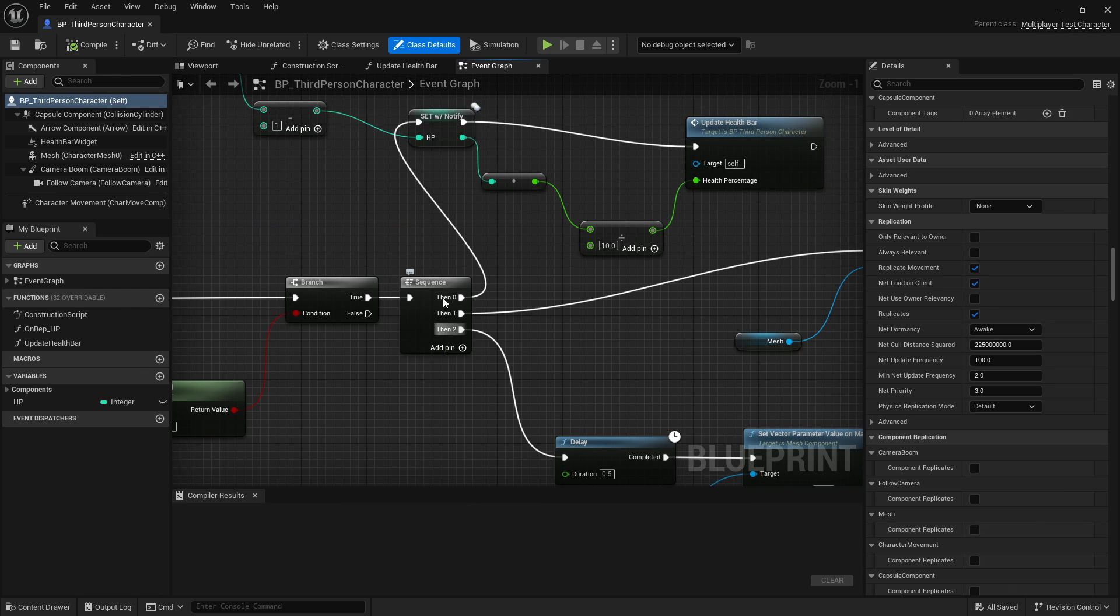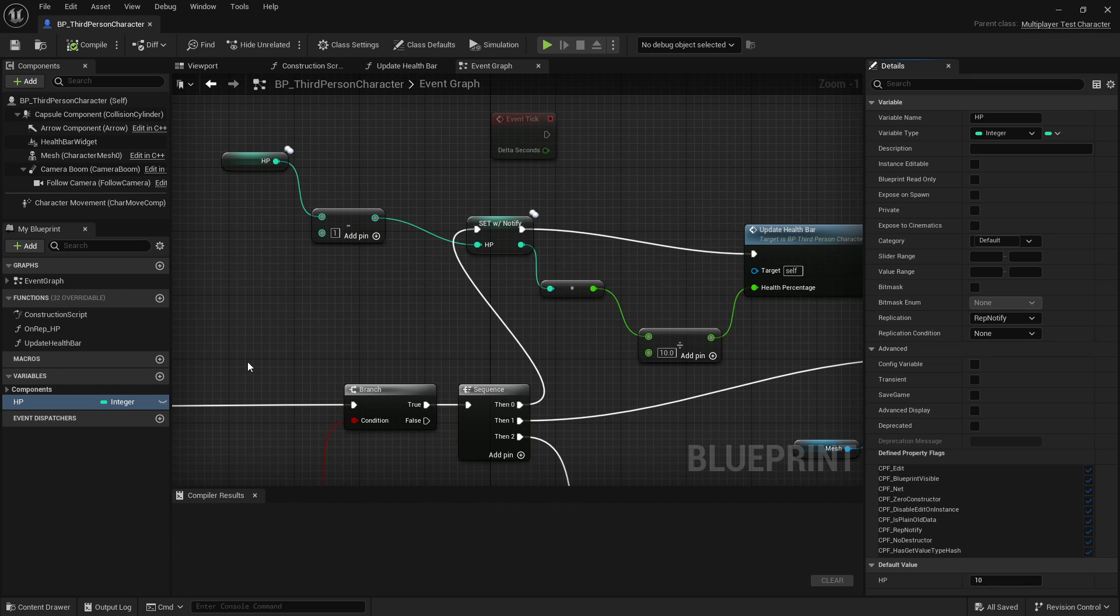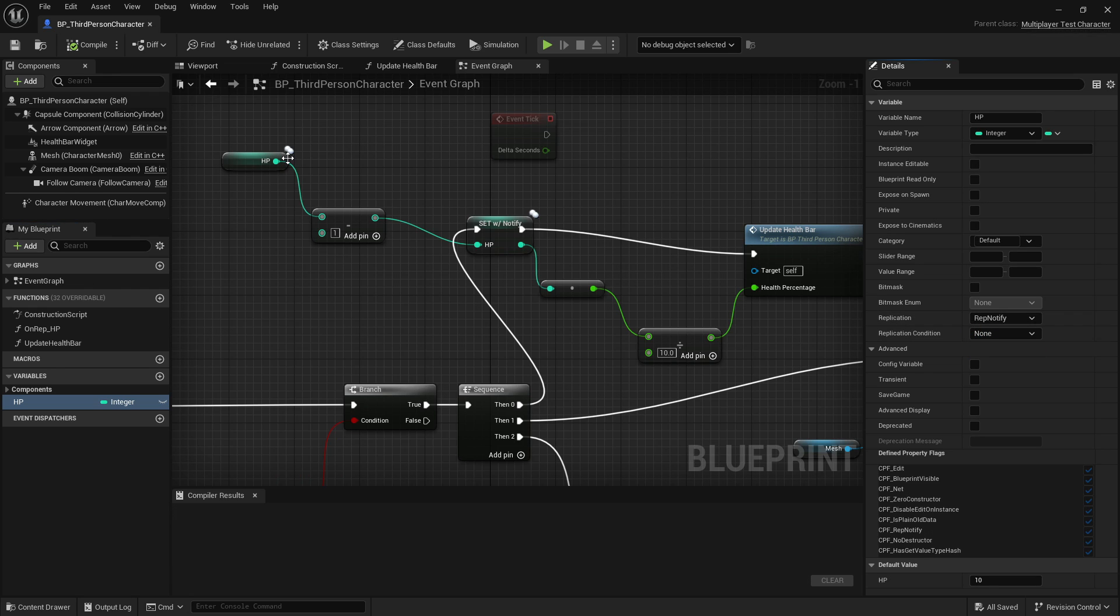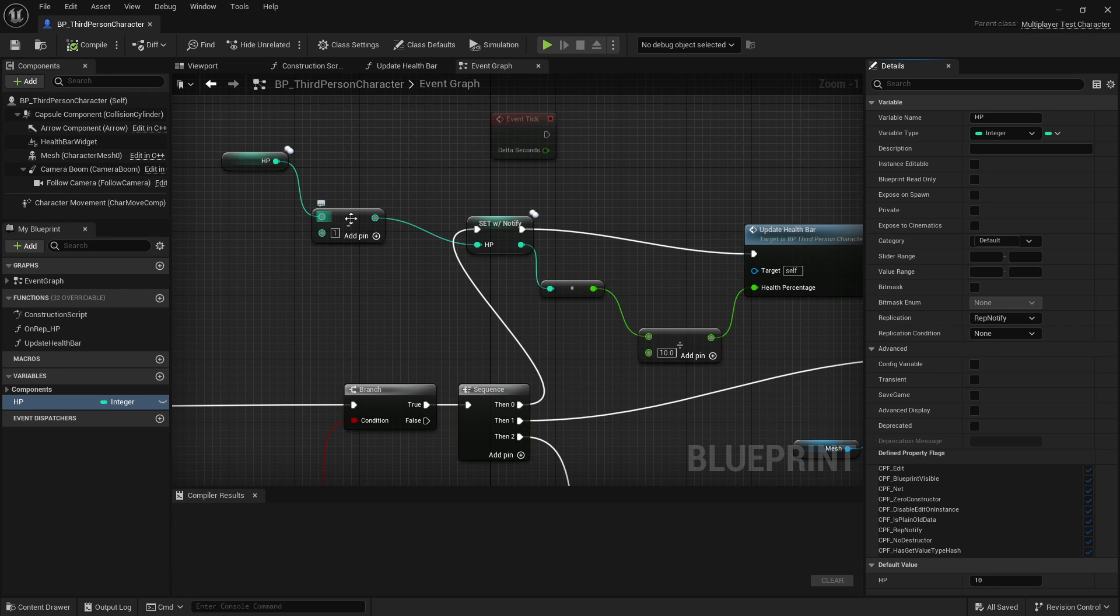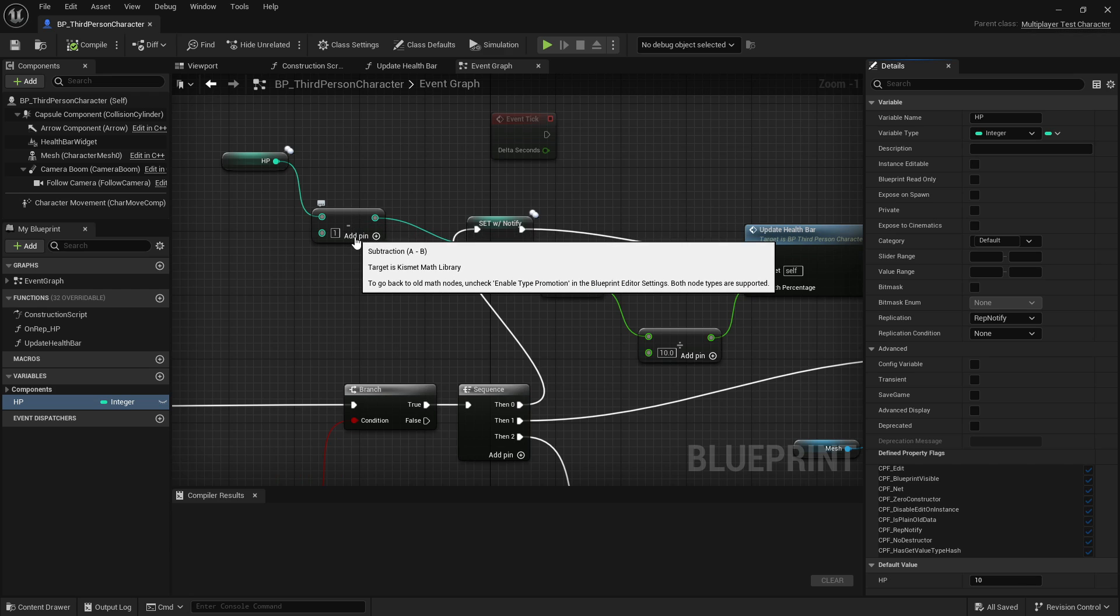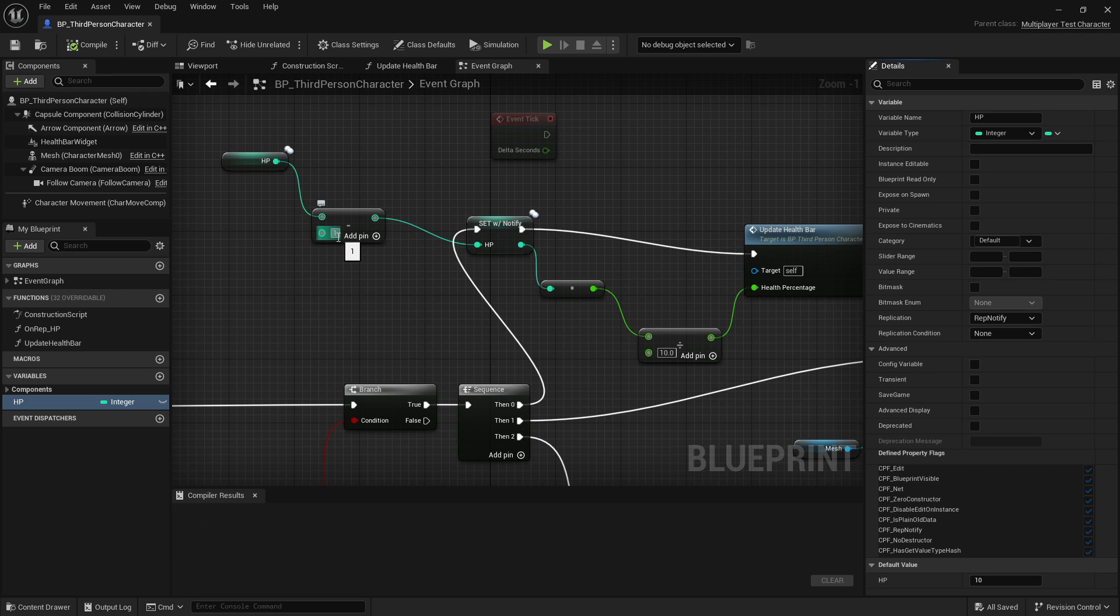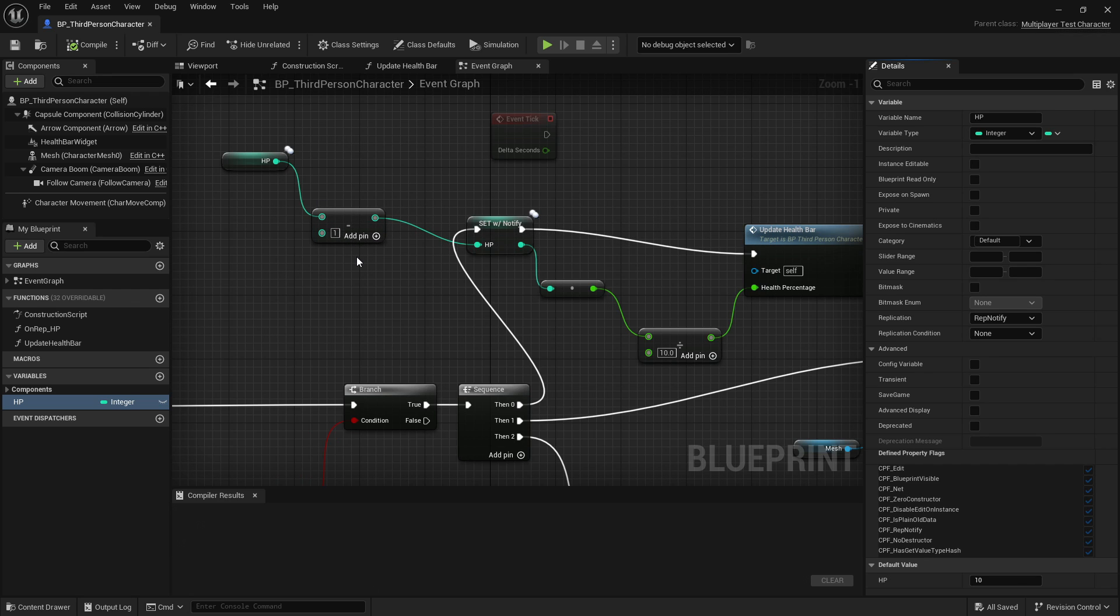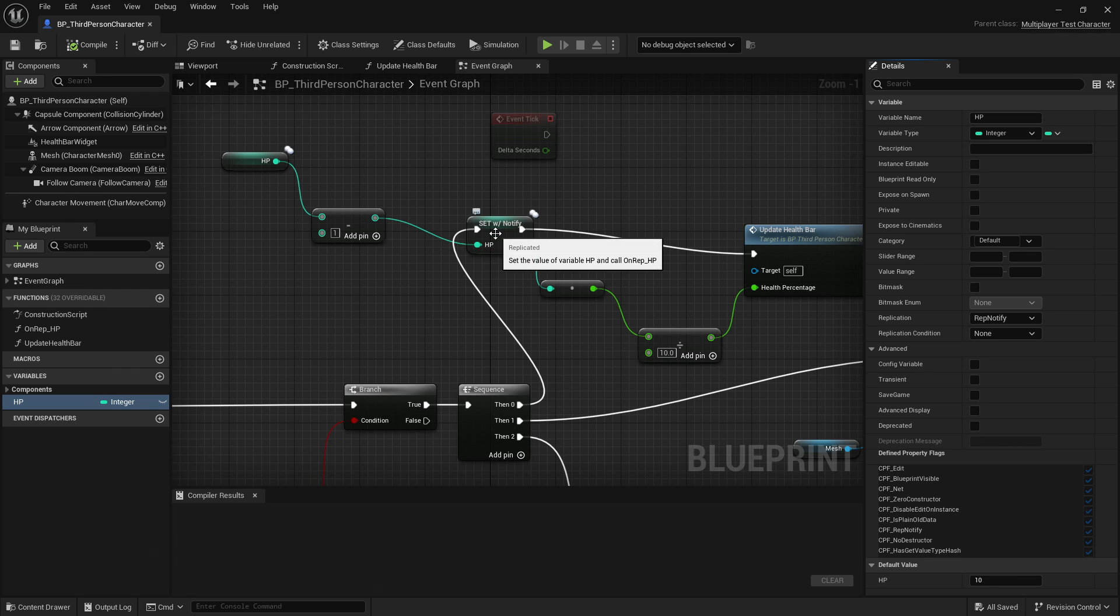We have a variable called HP, which is of type Integer. This is going to track the player's health. When I select it, over on the right, I can choose to either replicate it over the network or not. We get the value of the HP variable and feed it into this subtraction node, which takes off one HP as it did in the Unity project. And then we go ahead and we set that back to the HP, but we also notify all clients that that's happened.